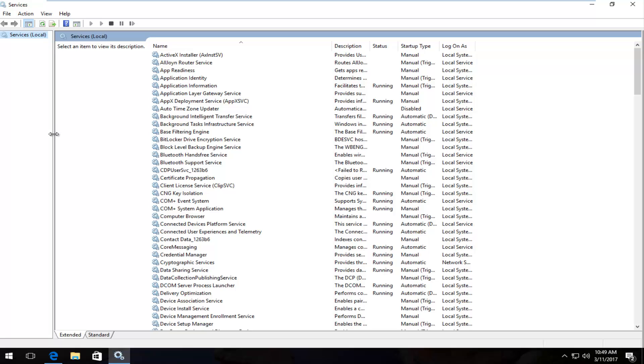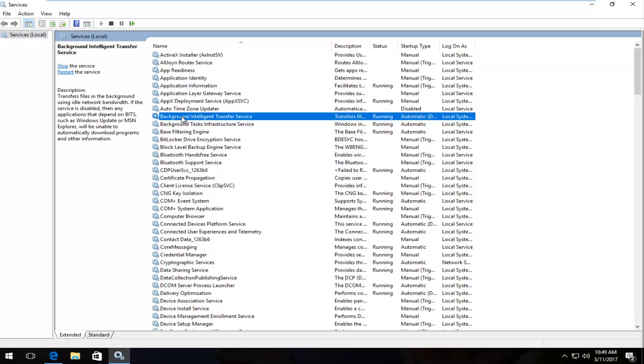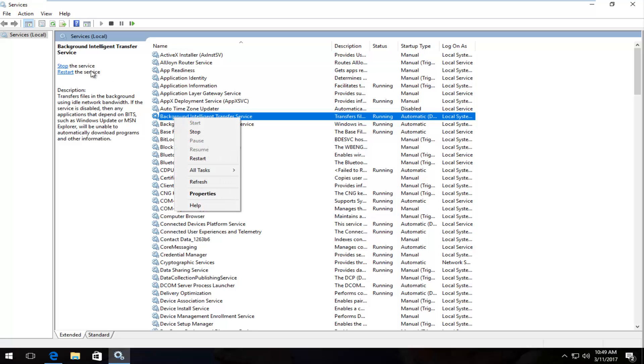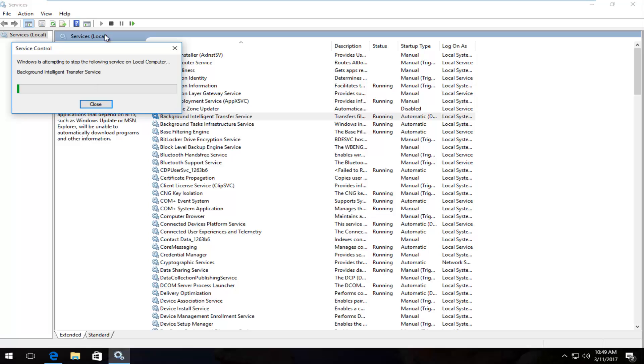So the first thing you want to head to is Background Intelligent Transfer Service which should be near the top. You want to stop the service either by right clicking on it or clicking up here where it says stop the service.